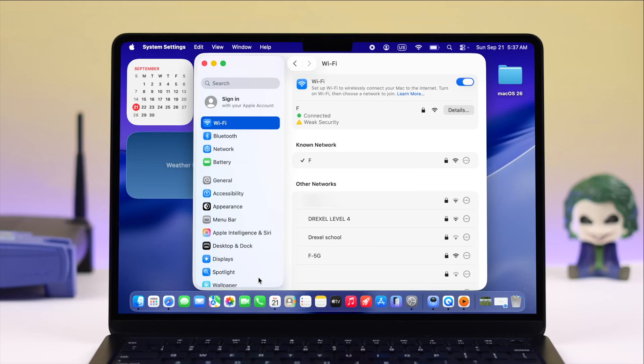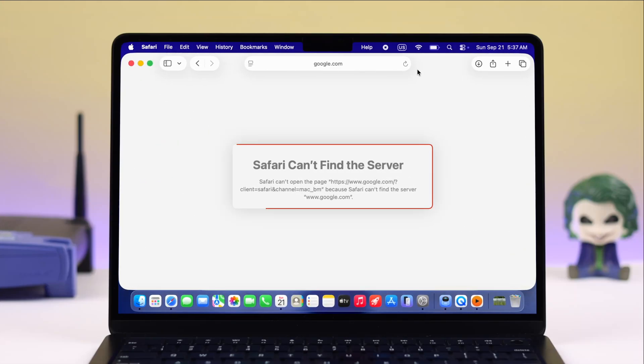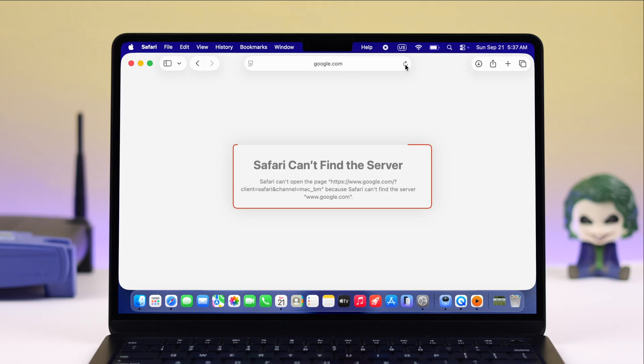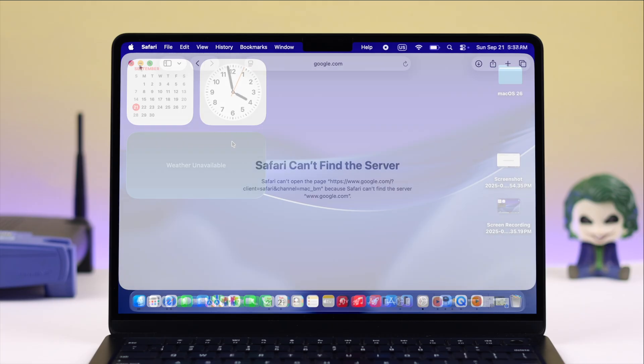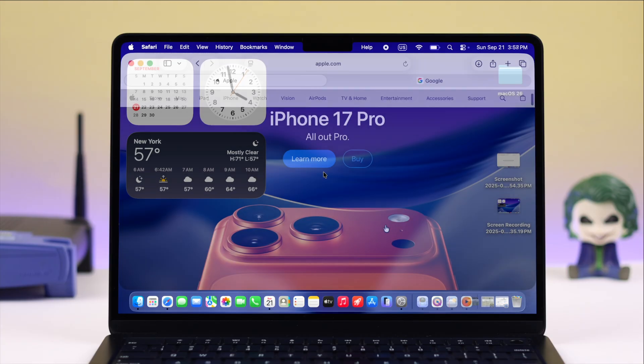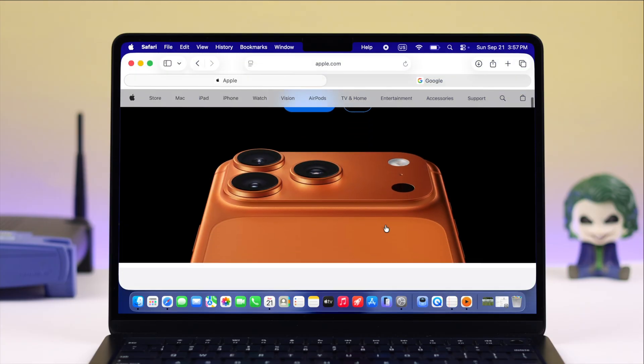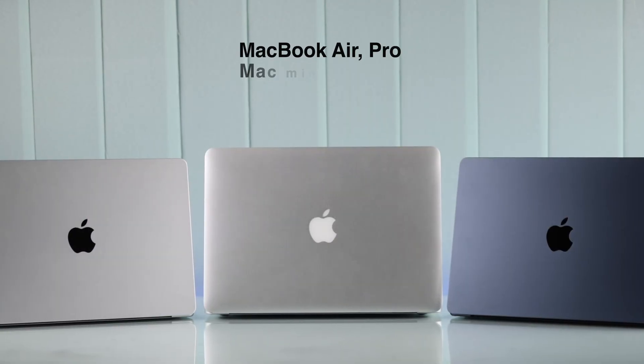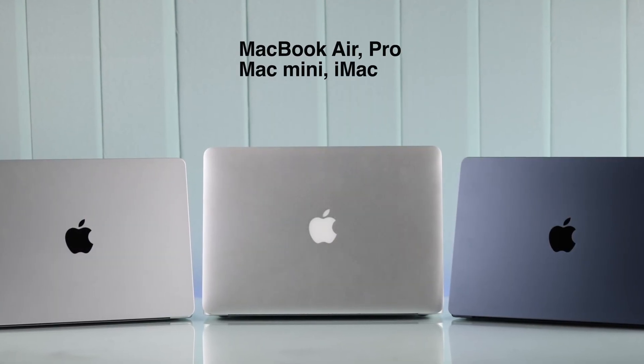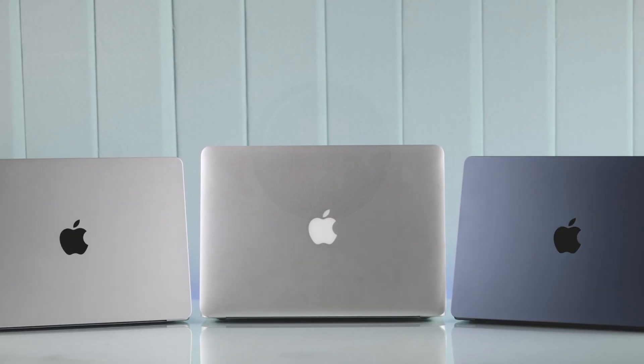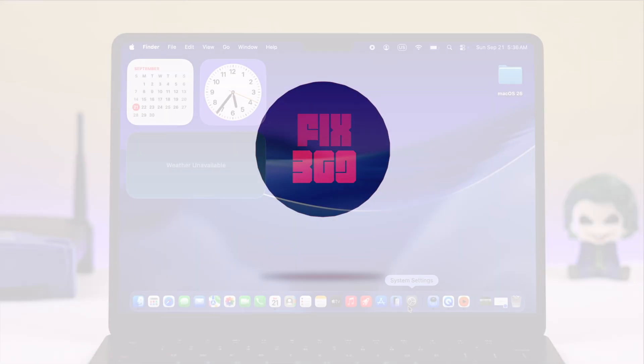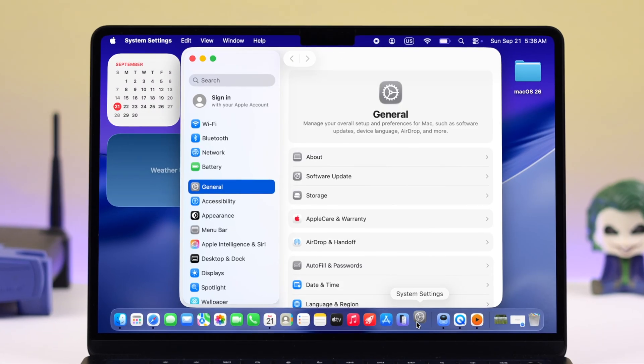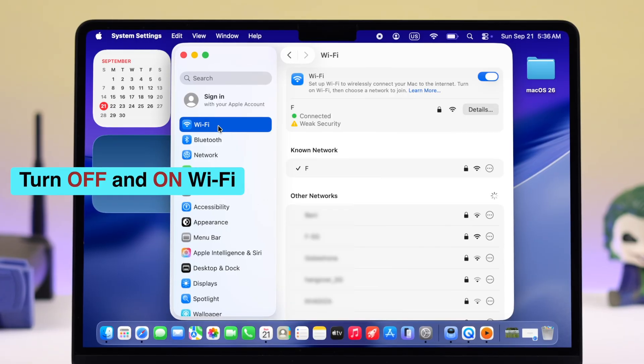If your MacBook shows Wi-Fi is connected but there is no internet, or Wi-Fi just isn't working, especially after updating to macOS Sequoia, let's see some quick fixes you can try right away to get your connection back, whether you're using a MacBook Air, Pro, Mac Mini, or iMac.